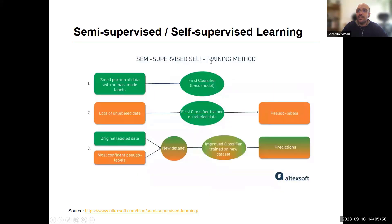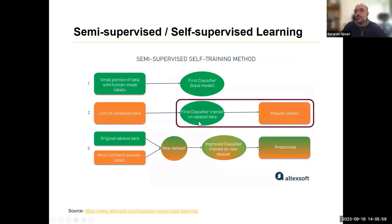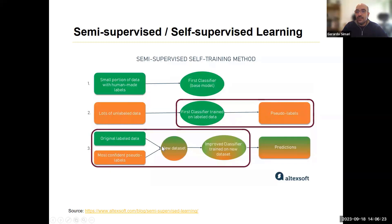Semi-supervised self-training is pretty interesting because first you obtain your first classifier with a small portion of labeled data. Then you use the unlabeled data to classify based on that model, and you get what's called pseudolabeled data. Then you take a selection of the most confident pseudolabels along with the original labeled data to get your improved classifier and final predictions. This is what's typically called self-supervised or self-trained.